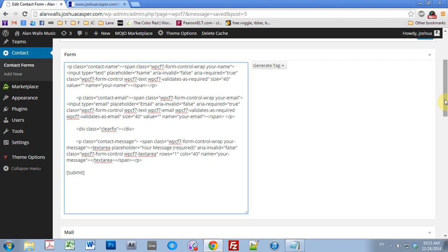Yo, what's up everybody? This is Joshua Casper. Welcome to another One Engine theme tutorial. This is on the validation problem on the contact form 7.